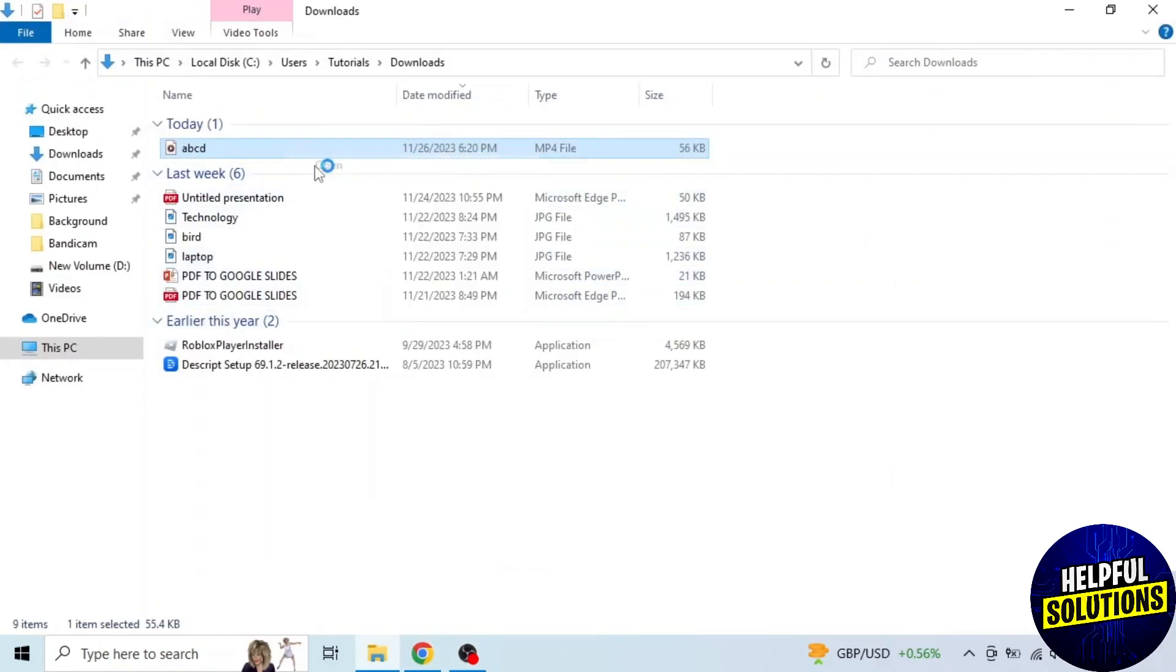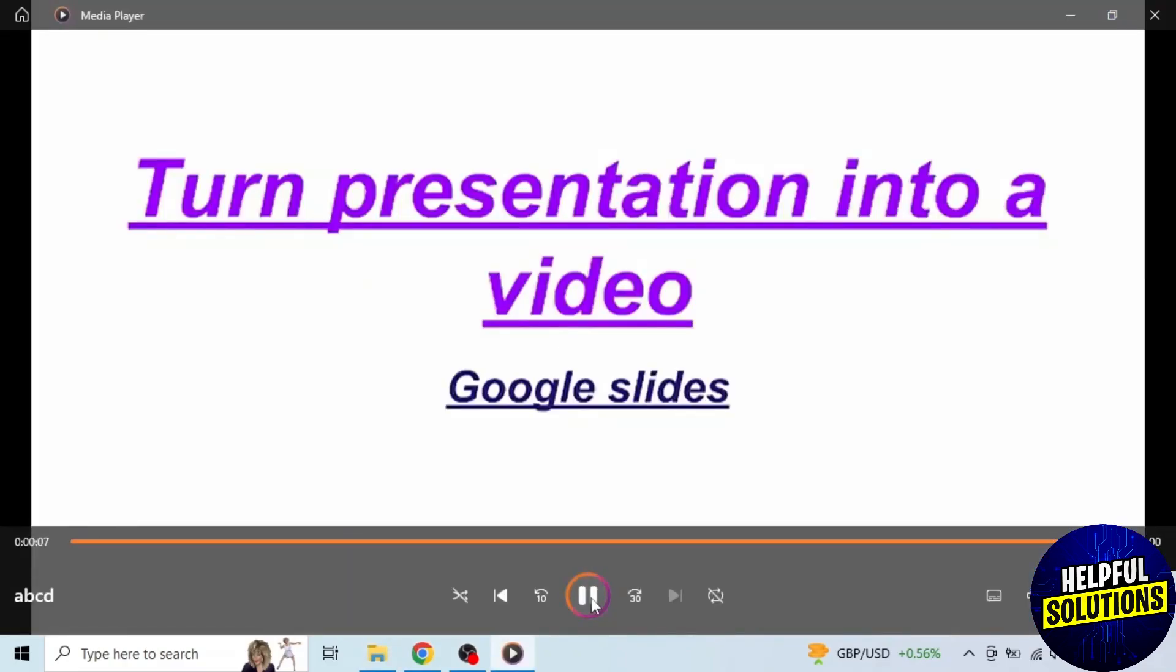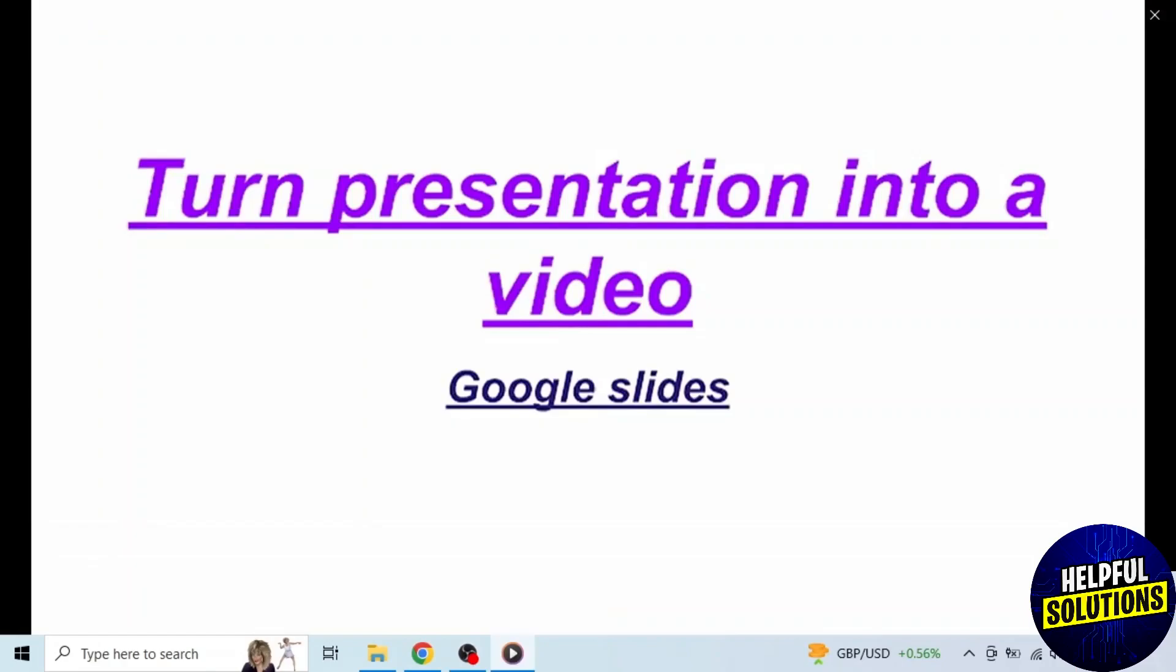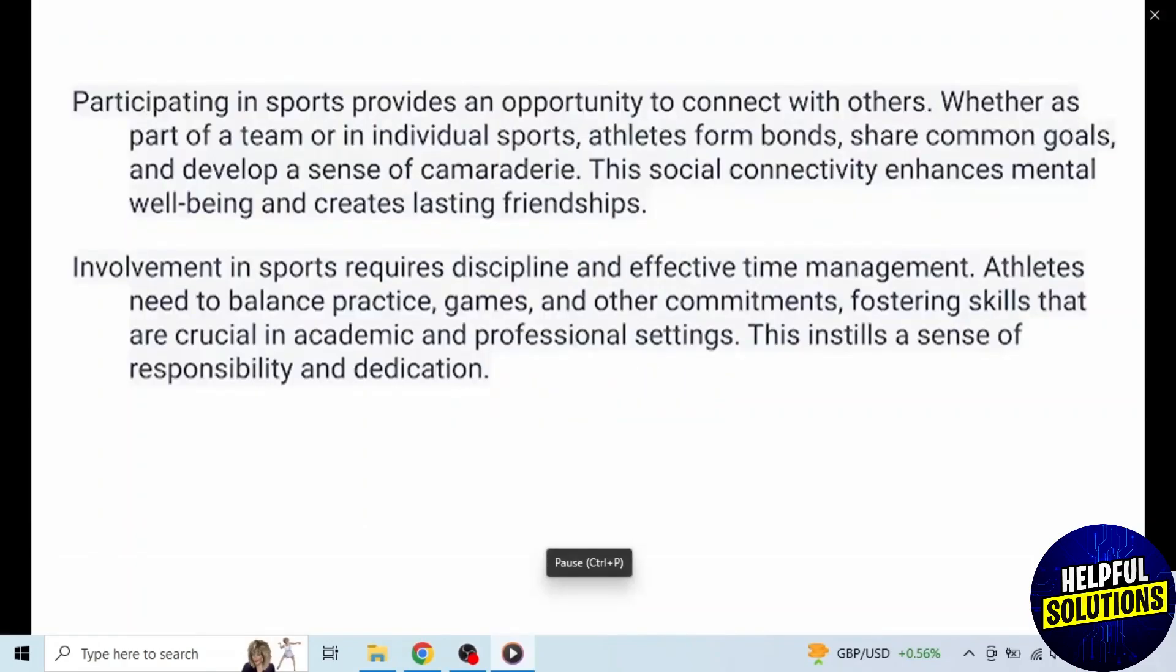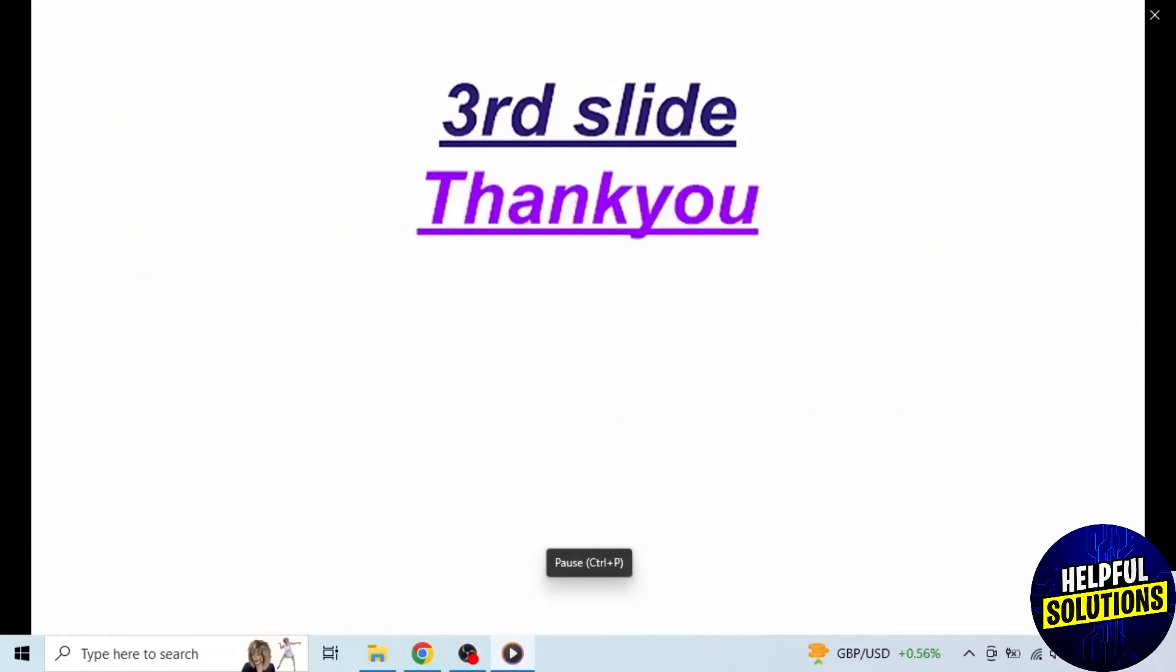Now you can play the video. This is how you can turn a Google Slides presentation into a video.